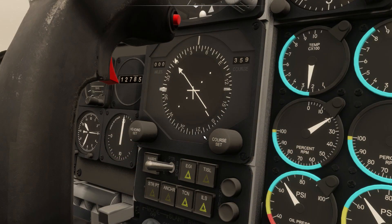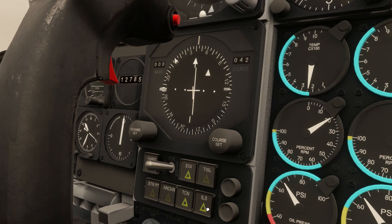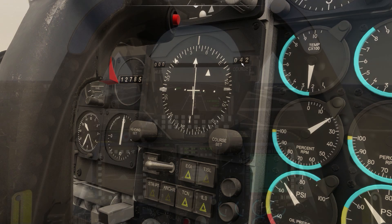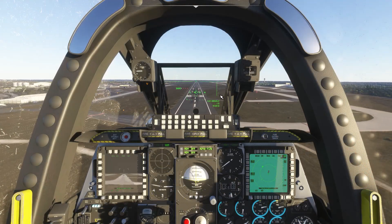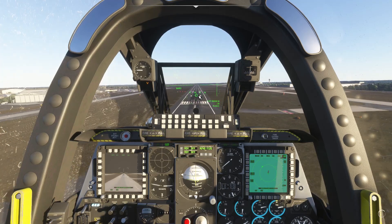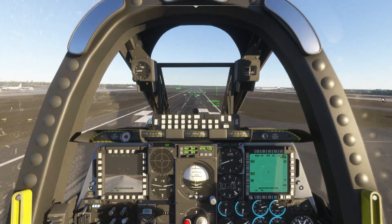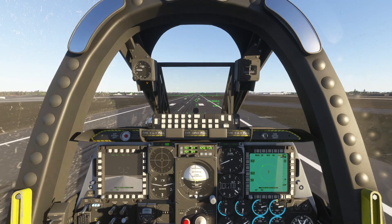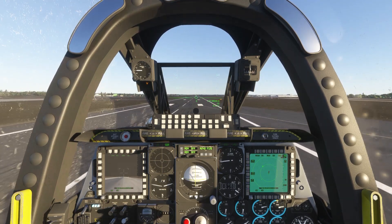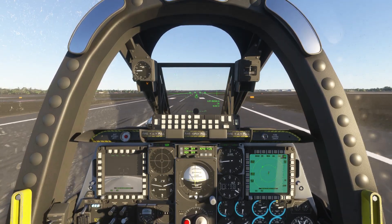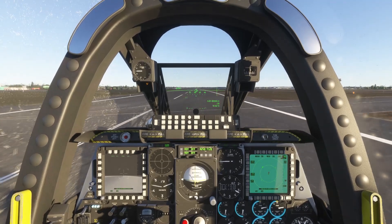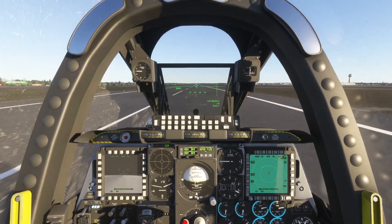As for ILS approaches, you just change the nav source below the HSI to ILS, and if you have an ILS tuned and you're within range, the course will update to the ILS course. Glide slope and localizer deviation are displayed on the HUD during approach. The easiest way to land is just keep that velocity vector pointed at where you want to go. Then when you get close to touchdown, just idle the throttle and flare the nose a bit — bear in mind the A-10 is pretty floaty.